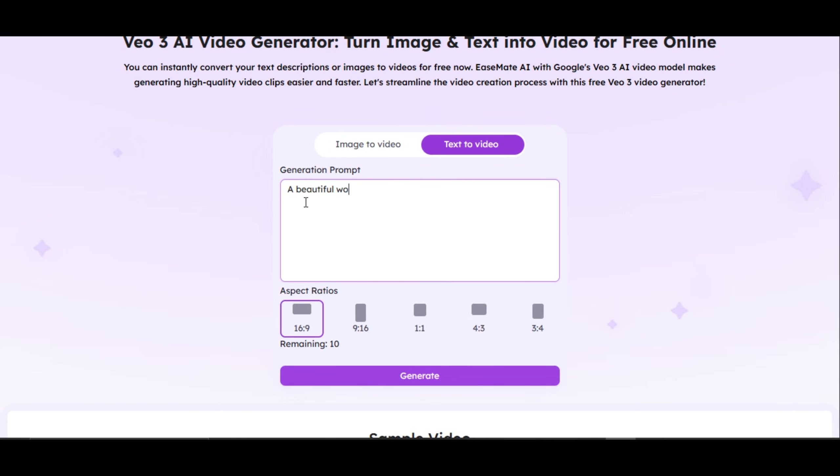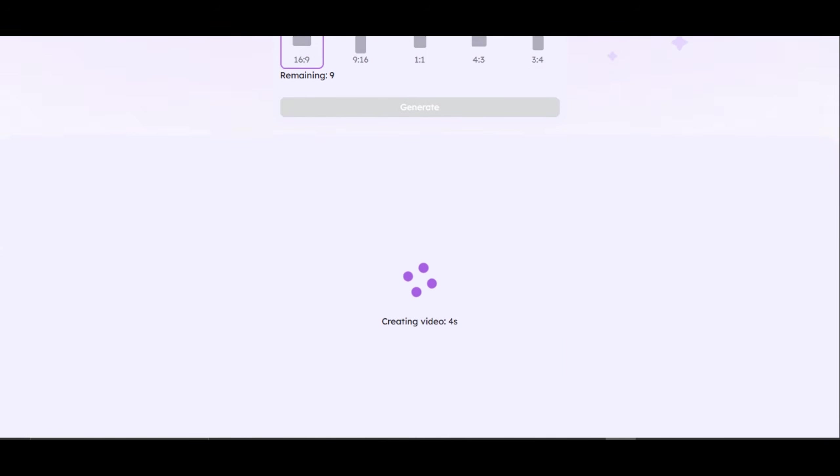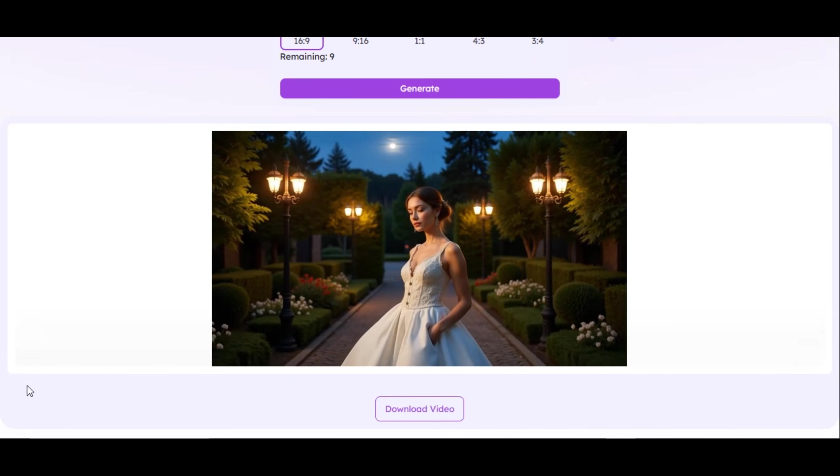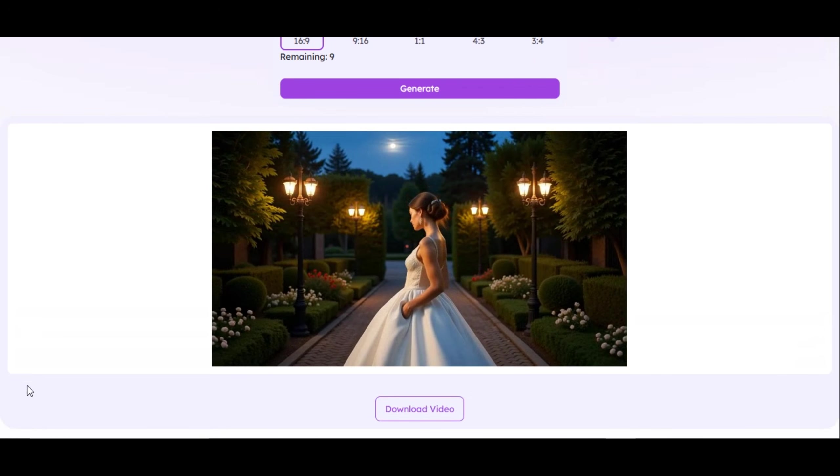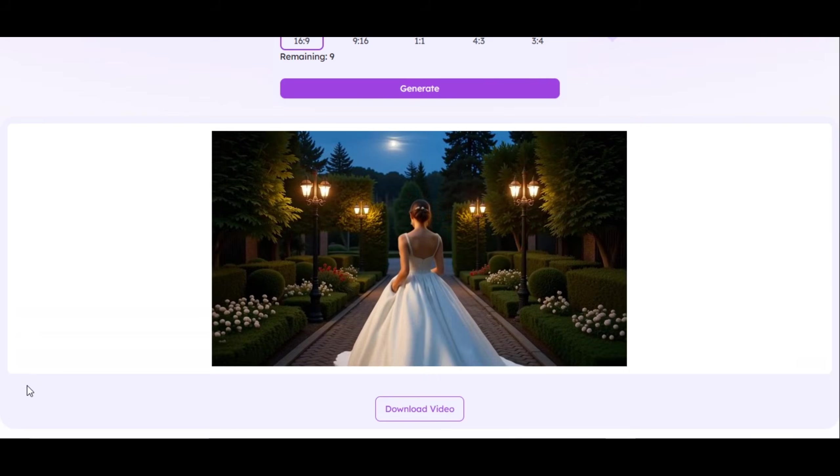Let's start with a simple prompt. I write a beautiful woman in a white gown in a beautiful garden at night. The garden features lamplights with poles. Select your desire aspect ratio. I leave the aspect ratio in 16 by 9. Then, I hit the generation button. It takes up to a minute to get the result. This is the result we asked for. Very fantastic. It looks amazing. The quality is impressive. The tool follows the prompt to generate the result.